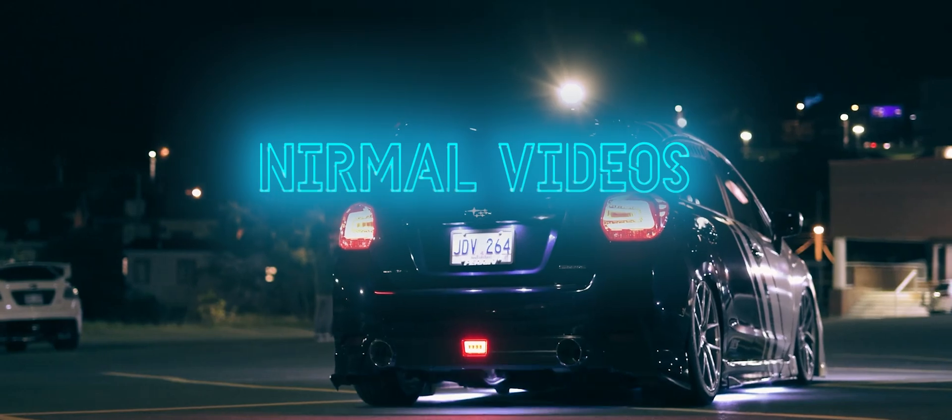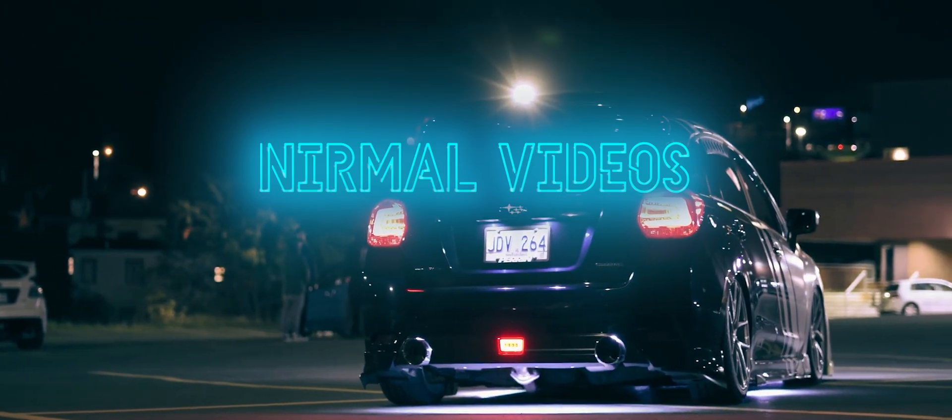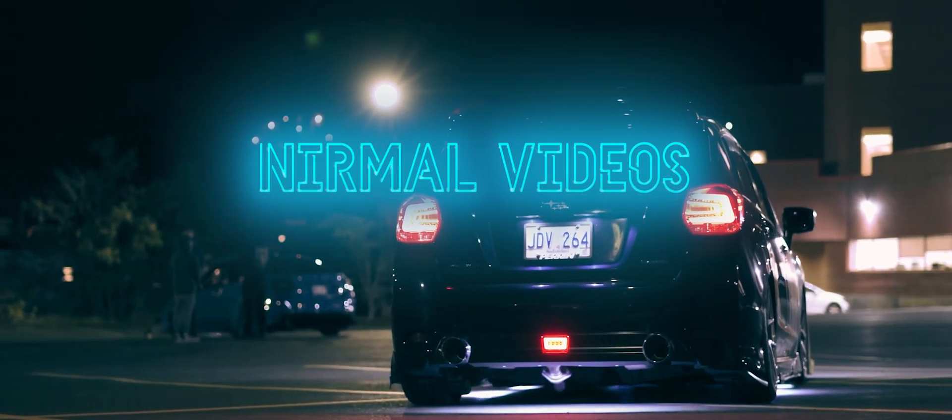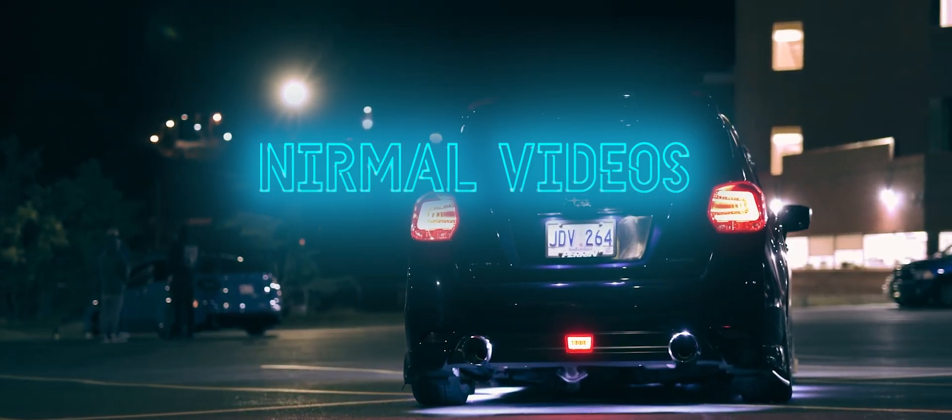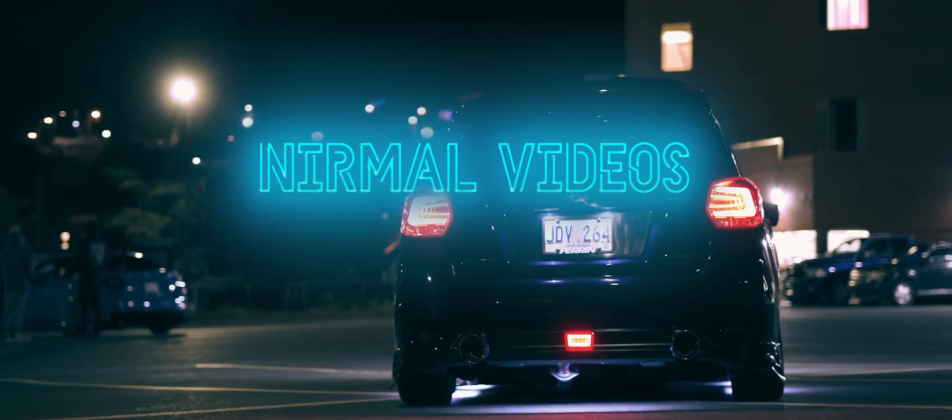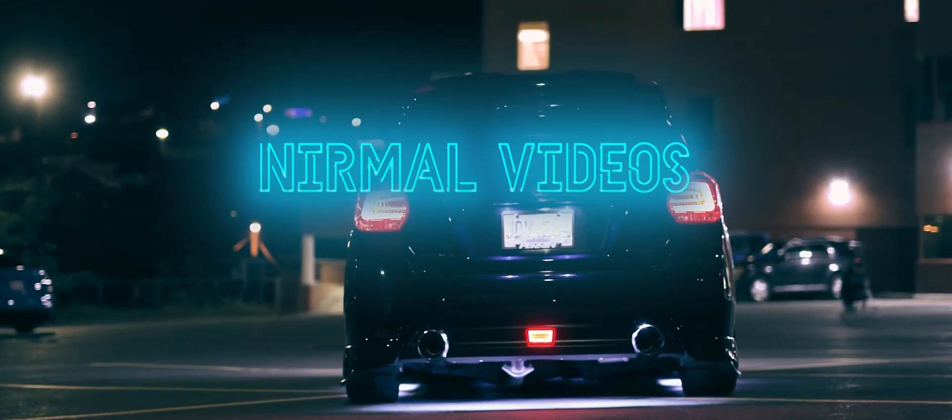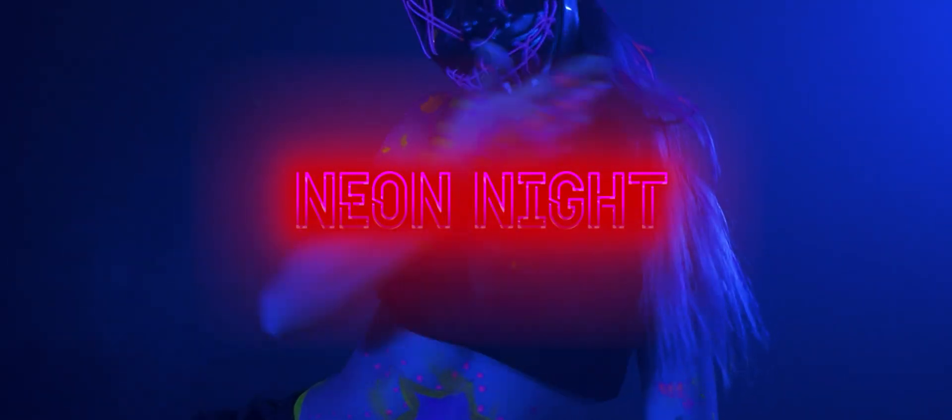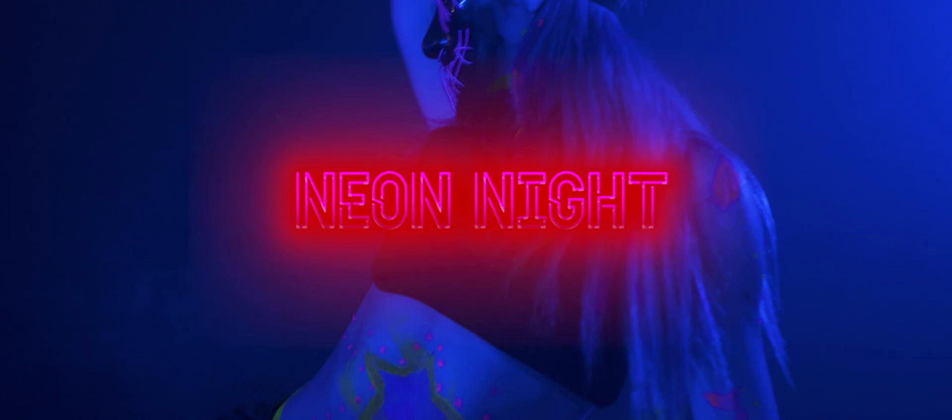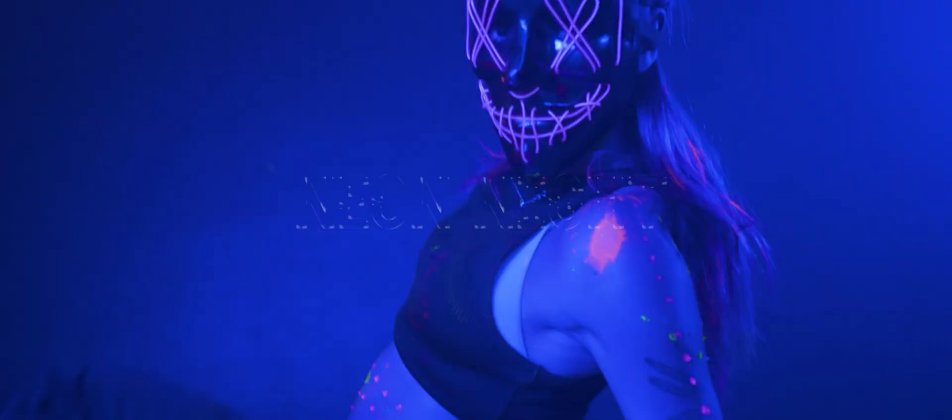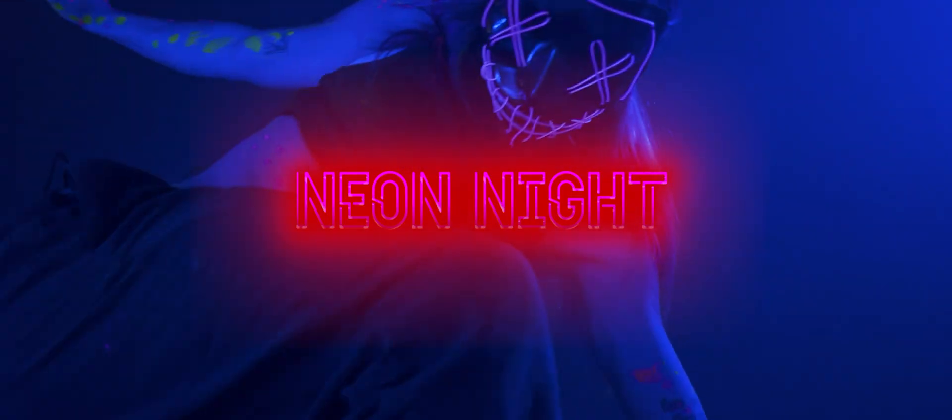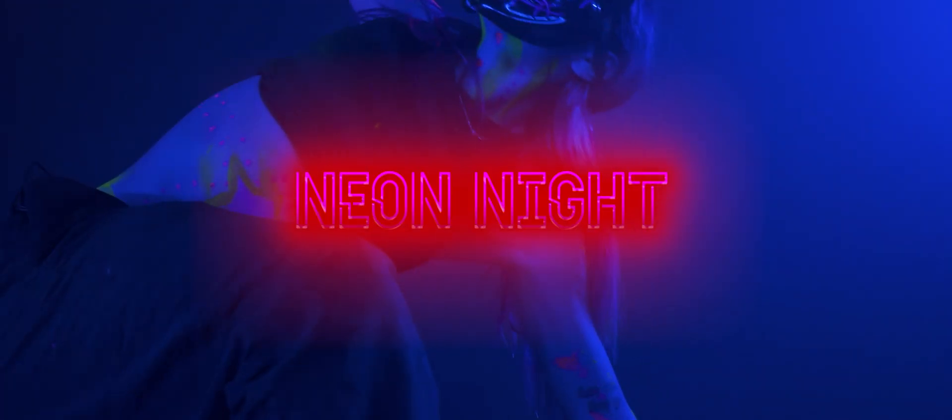And with this, you can make something like this. Let's head over to Premiere.